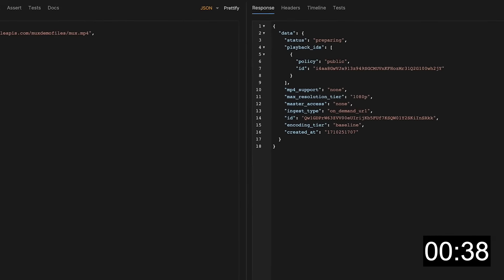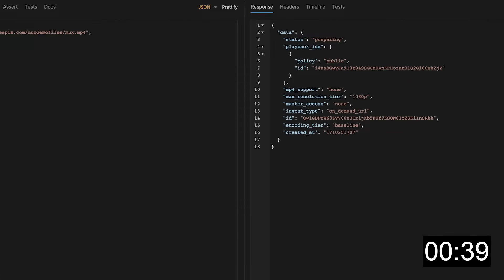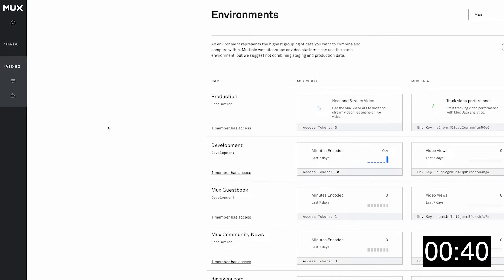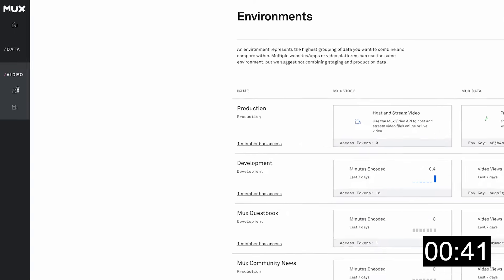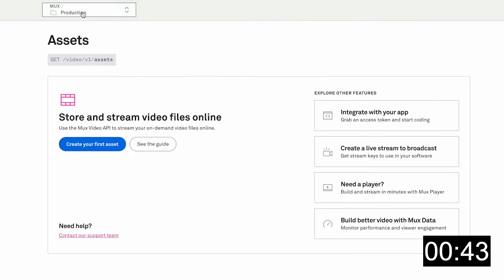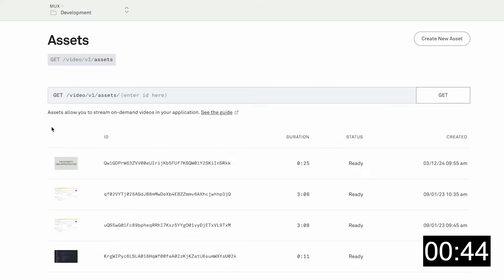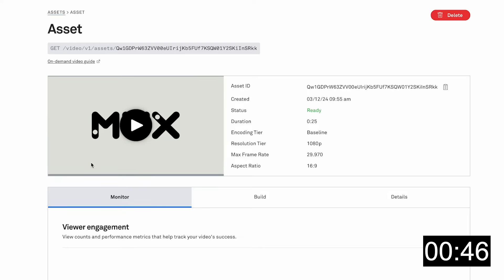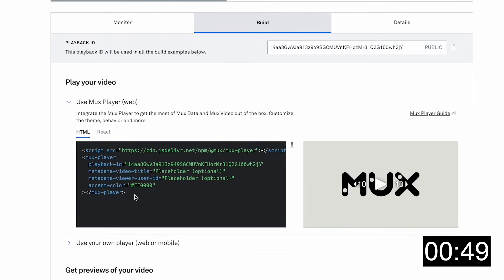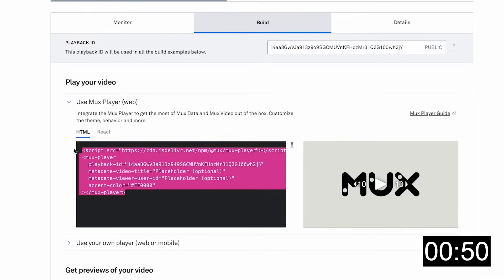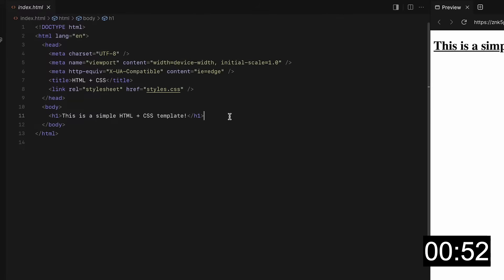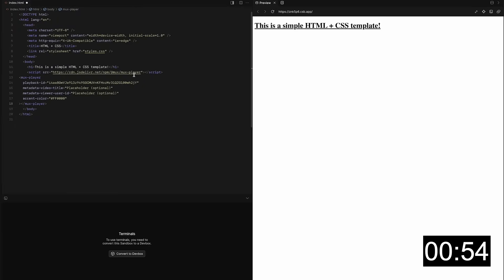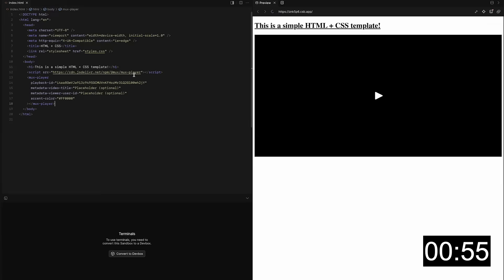We can see that the asset is already preparing. Back in the MUX dashboard, click on assets and you'll be able to see that your new video is now visible. If you scroll down, you can find some embed code under the build tab that you can use to play this video back. I'll just pop over to a code sandbox and add this embed code so we can see that the video is ready to go.